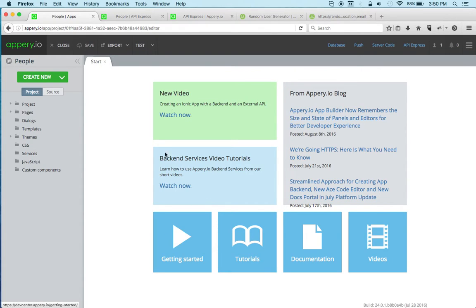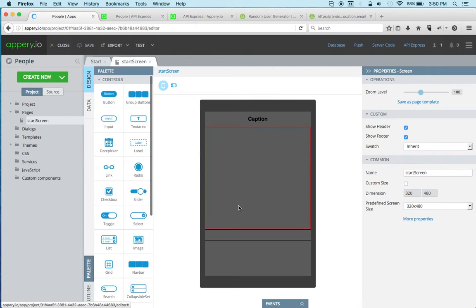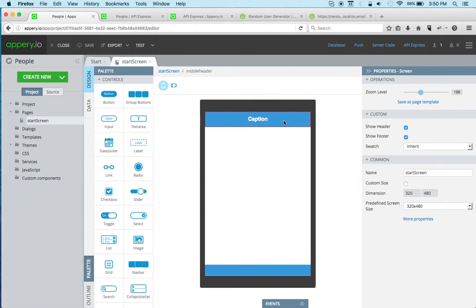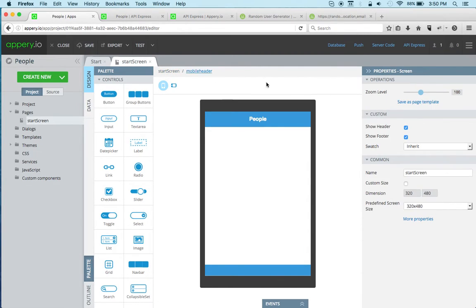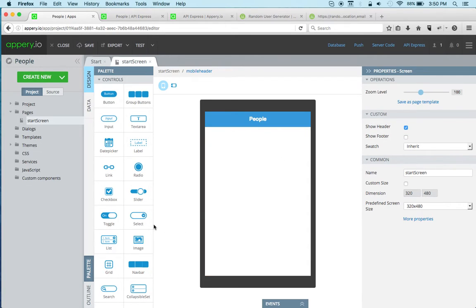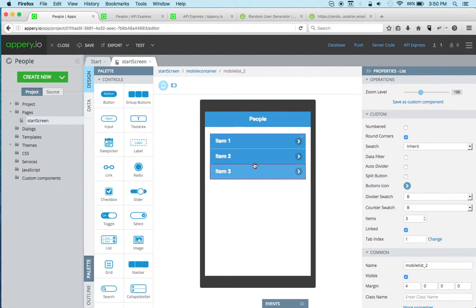We just created a brand new app and there's already a page. Let's call this 'people'. We can maybe remove the footer here, we don't need it. The app will be pretty simple.